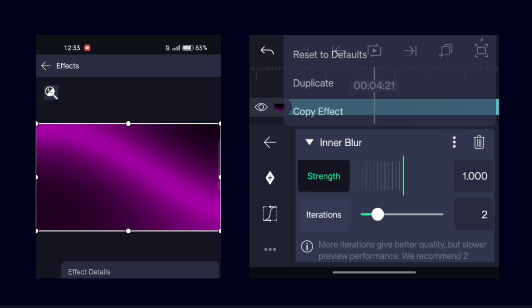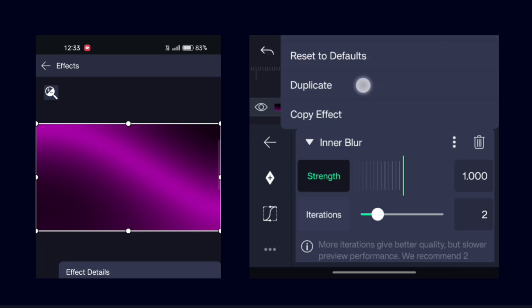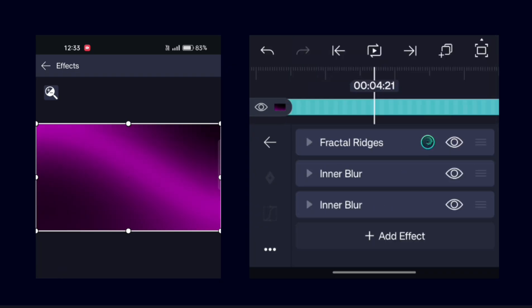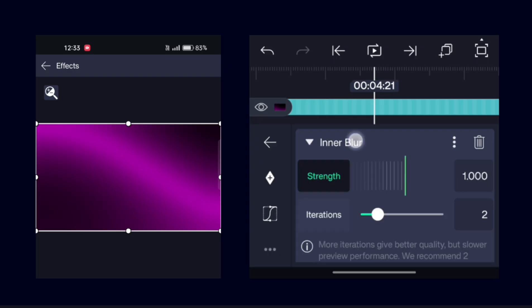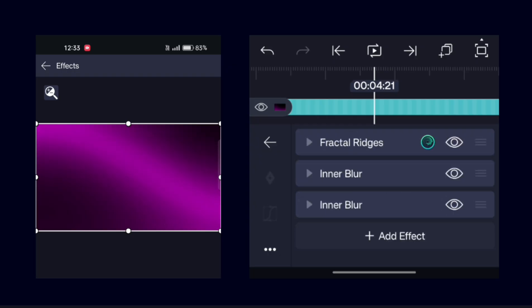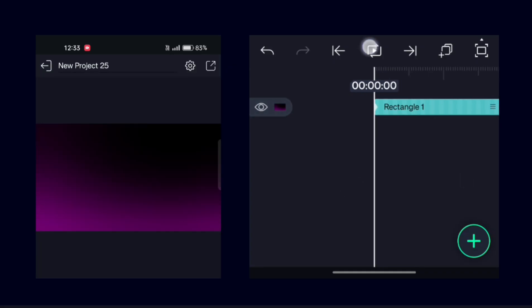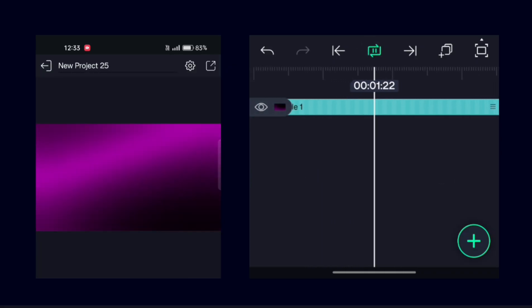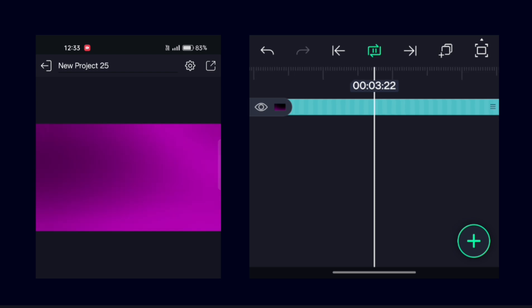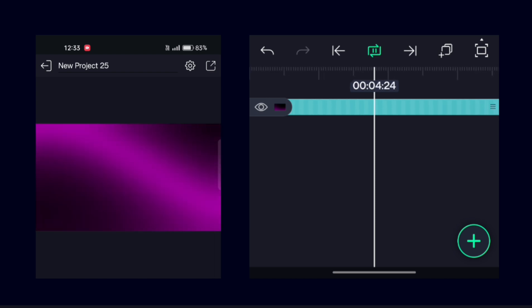Now duplicate this effect to make it more flowy. This is before, this is after. With this, our first animated background is ready.